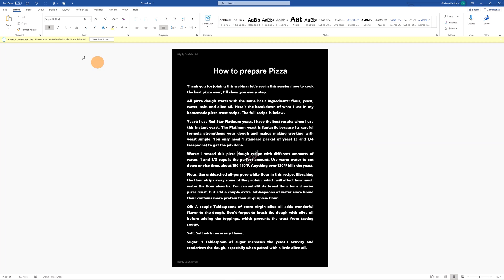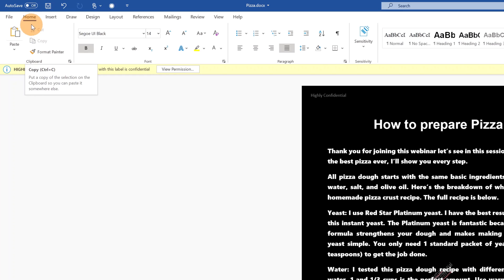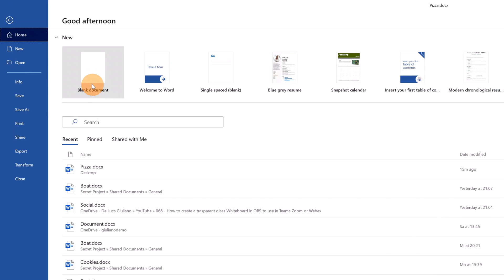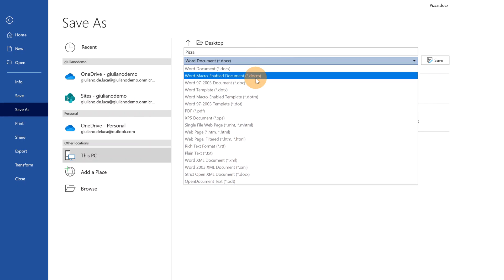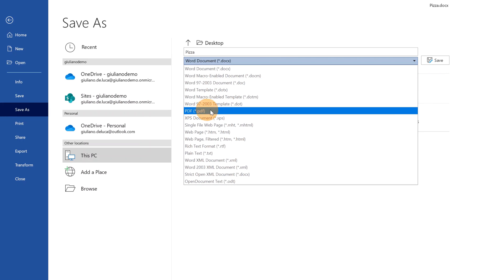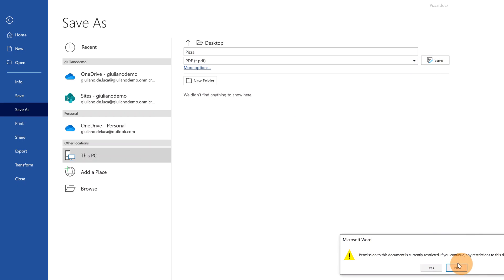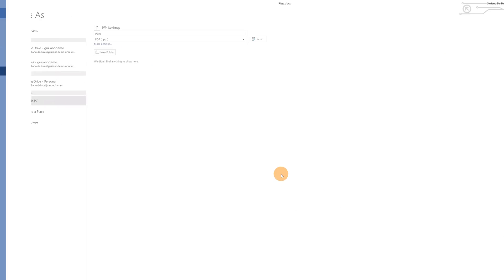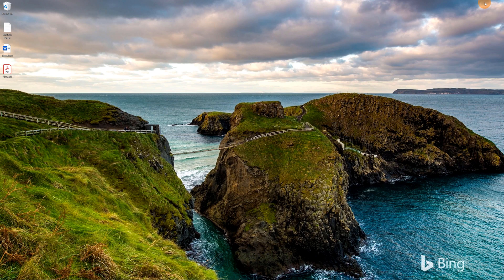I will convert now this document to PDF. In order to convert a Word to PDF you have just to click on file and then on save as and in the drop down where there is the extension you can change the extension to PDF. Then save. I will confirm with yes and now this document is saved on my desktop. Here we go.